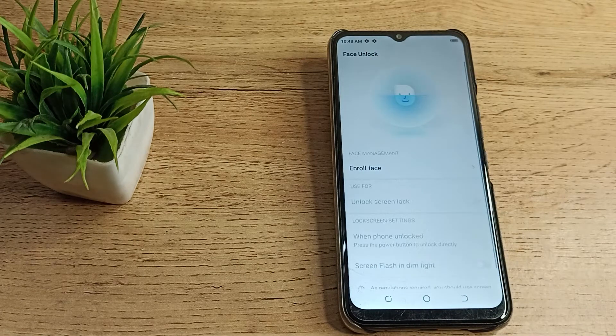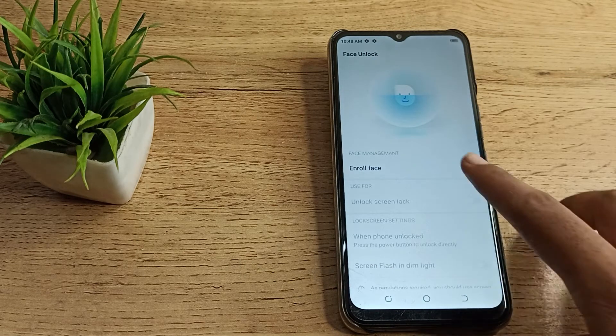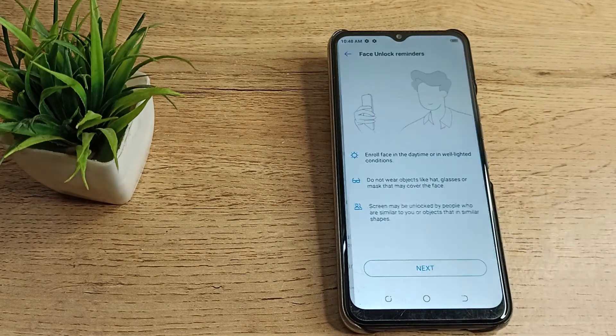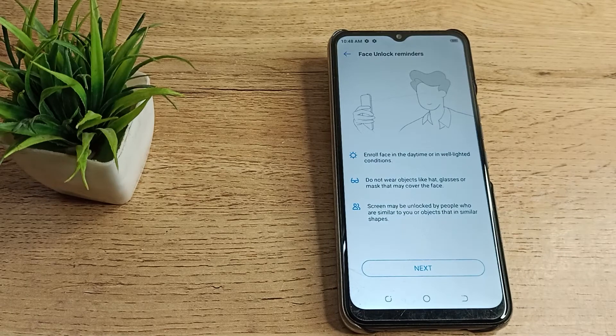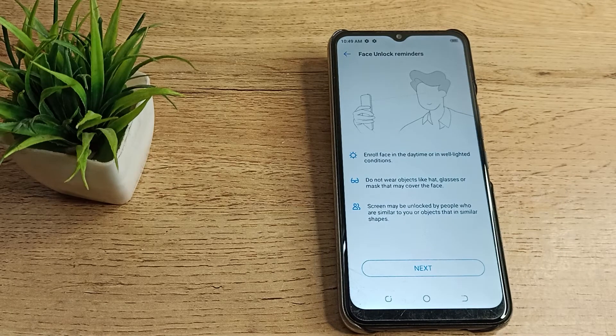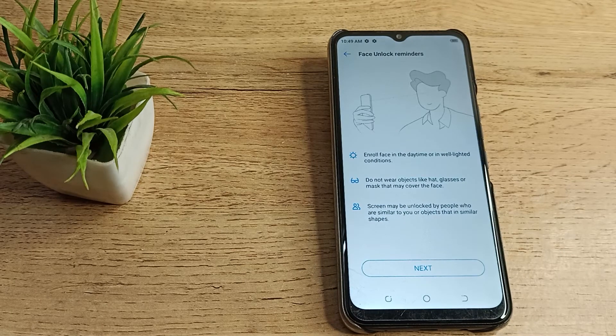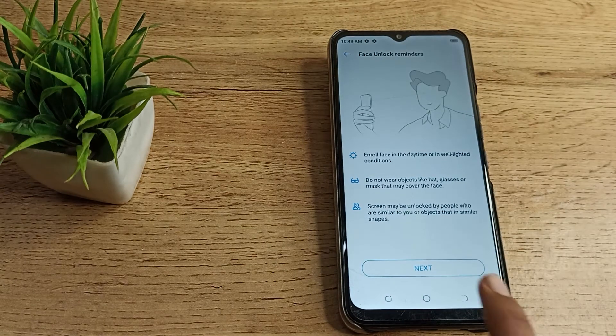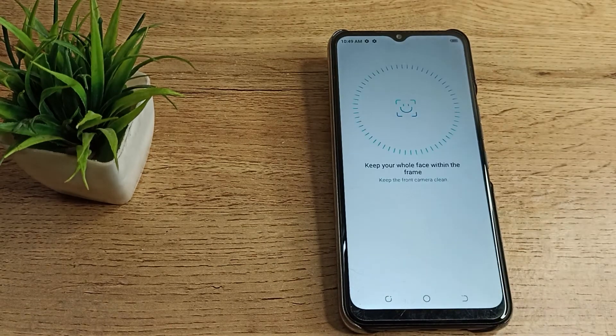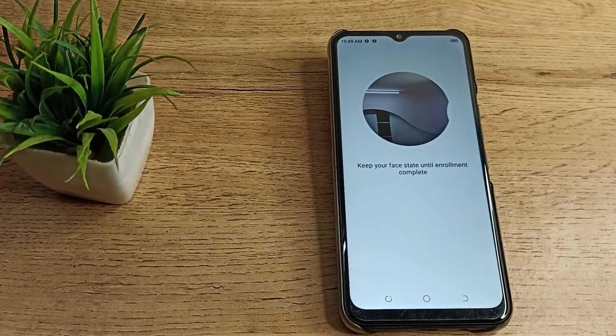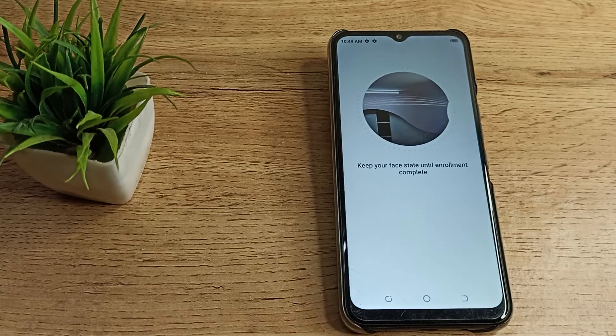Then as you can see, tap here on face option. So now we will have to show our face. First of all, tap on the next option. Then you can see the show option.